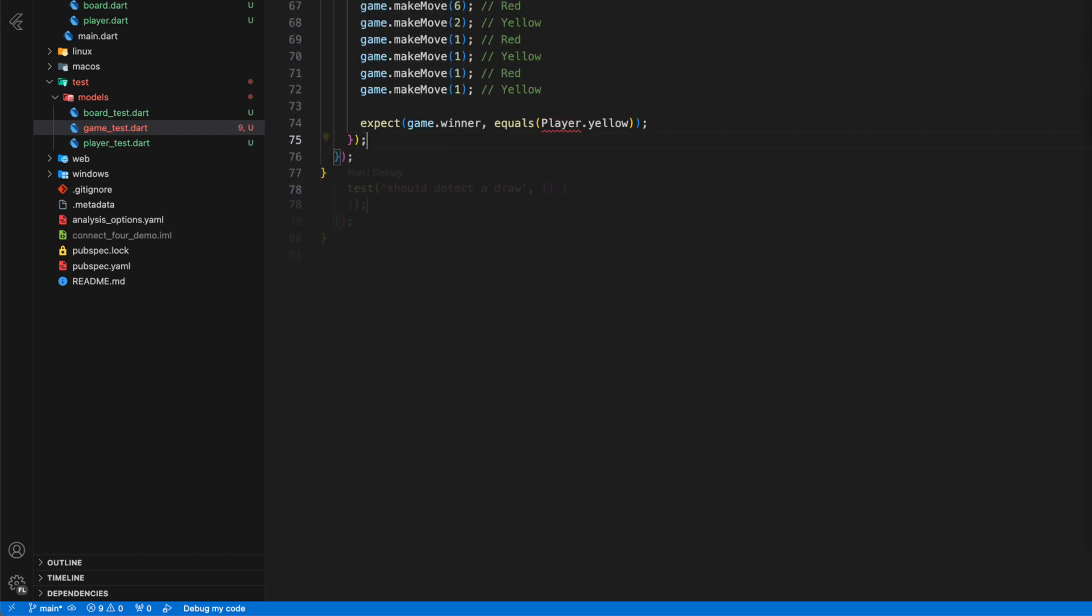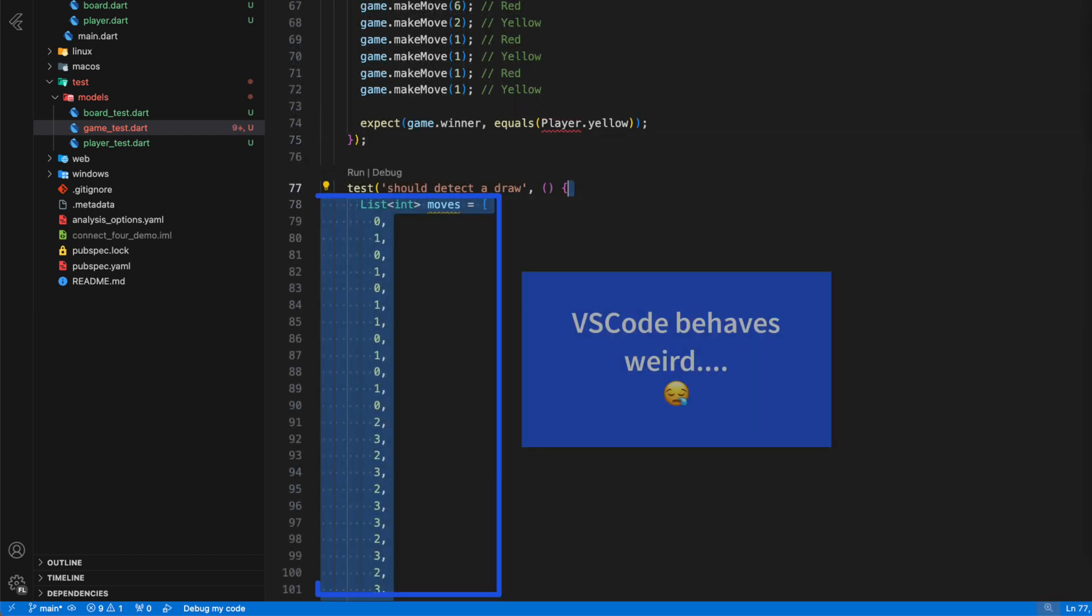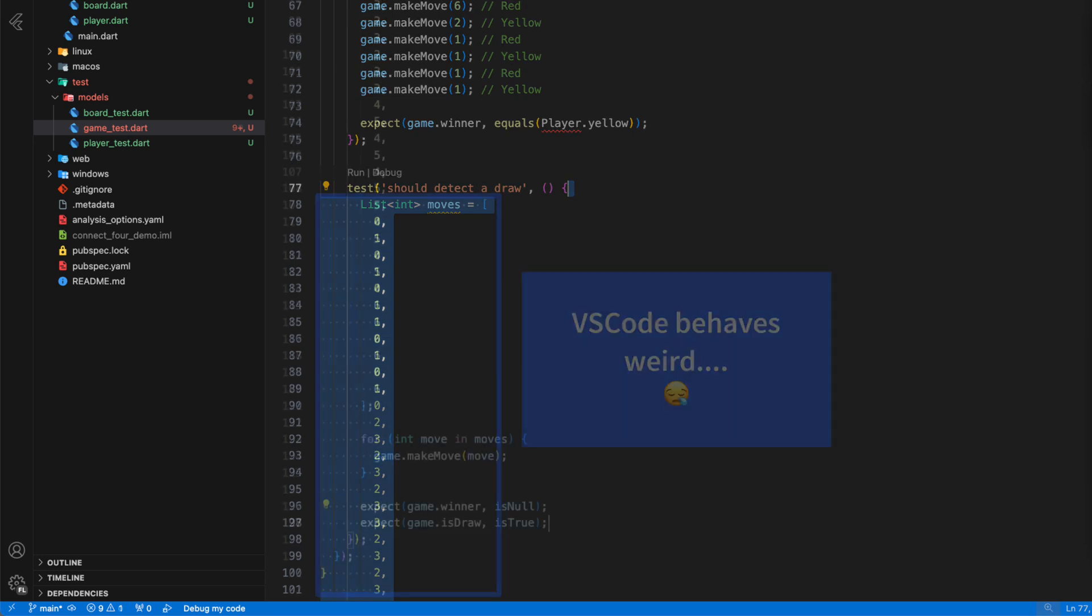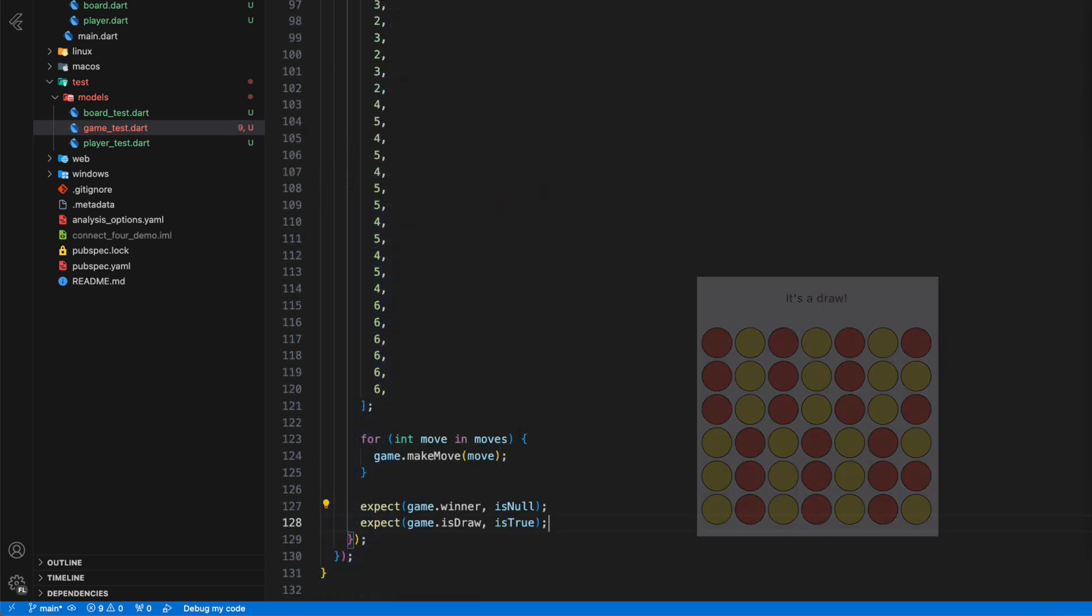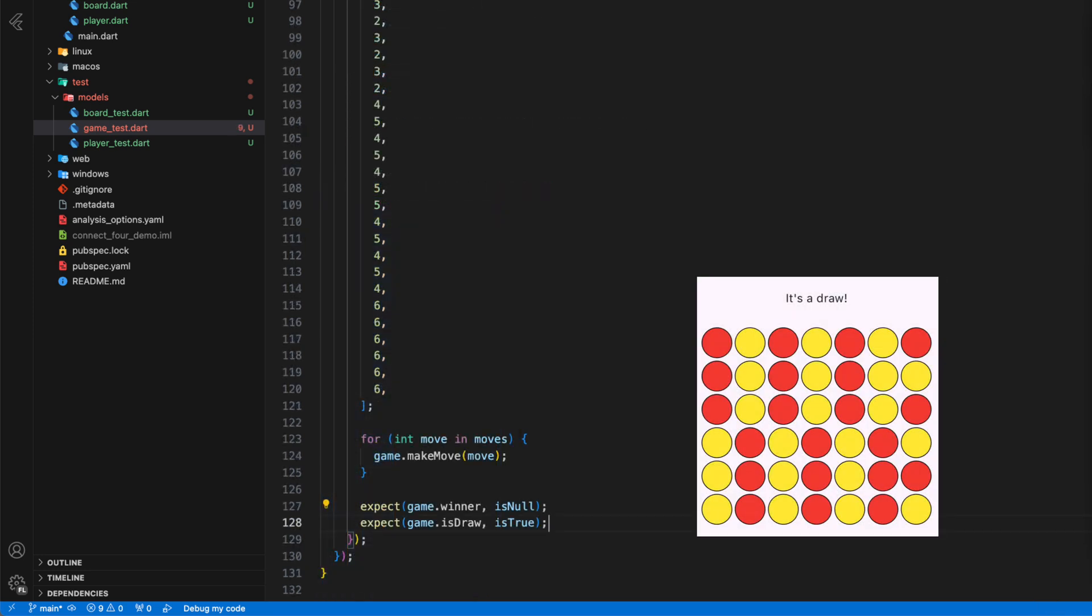Then we simulate the play moves that would lead to a draw if no player has made a connection of four and the board is filled to the last cell. Here we ensure that there is no winner and the variable isDraw is set to true.